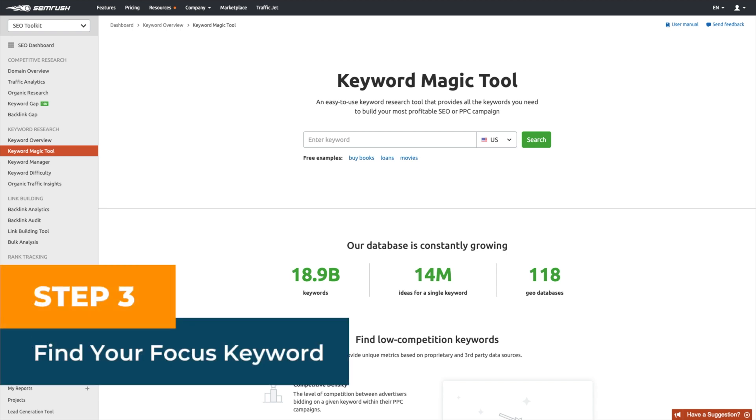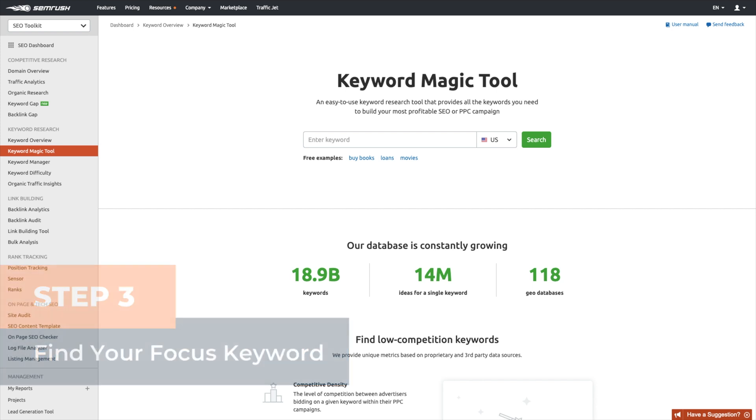Step three, find your focus keyword. For this setup, you need to choose one focus keyword for each page you will optimize. And, as its name states, focus on that keyword. For this setup, you need to log into SEMRush, go into the Keyword Magic tool, select your country, type in the keyword you want to research.